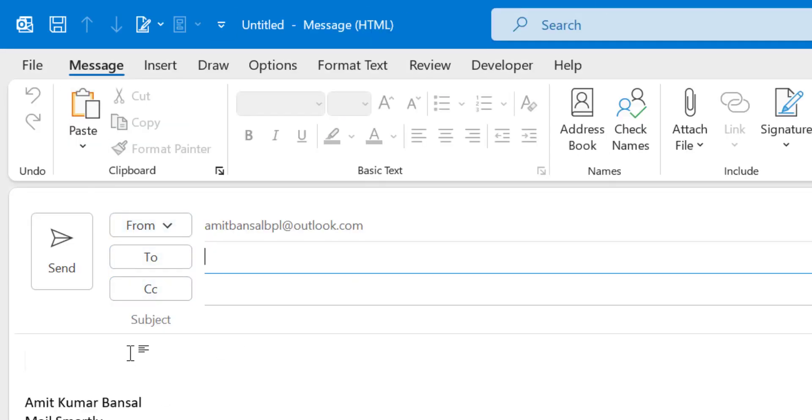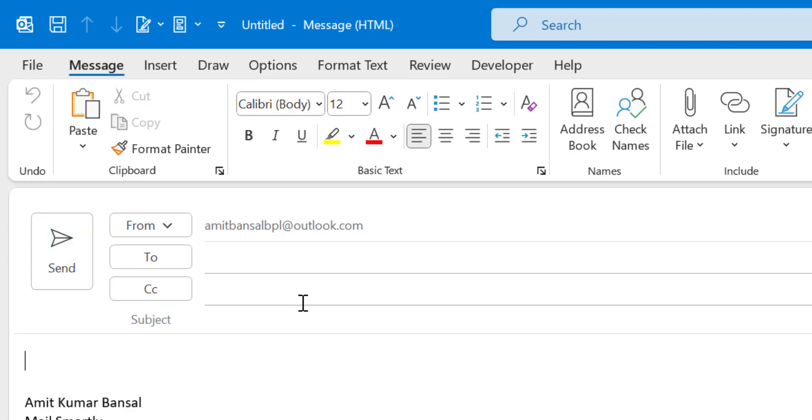When you click on the message body, all the options enable automatically and you have to click on the Insert tab.